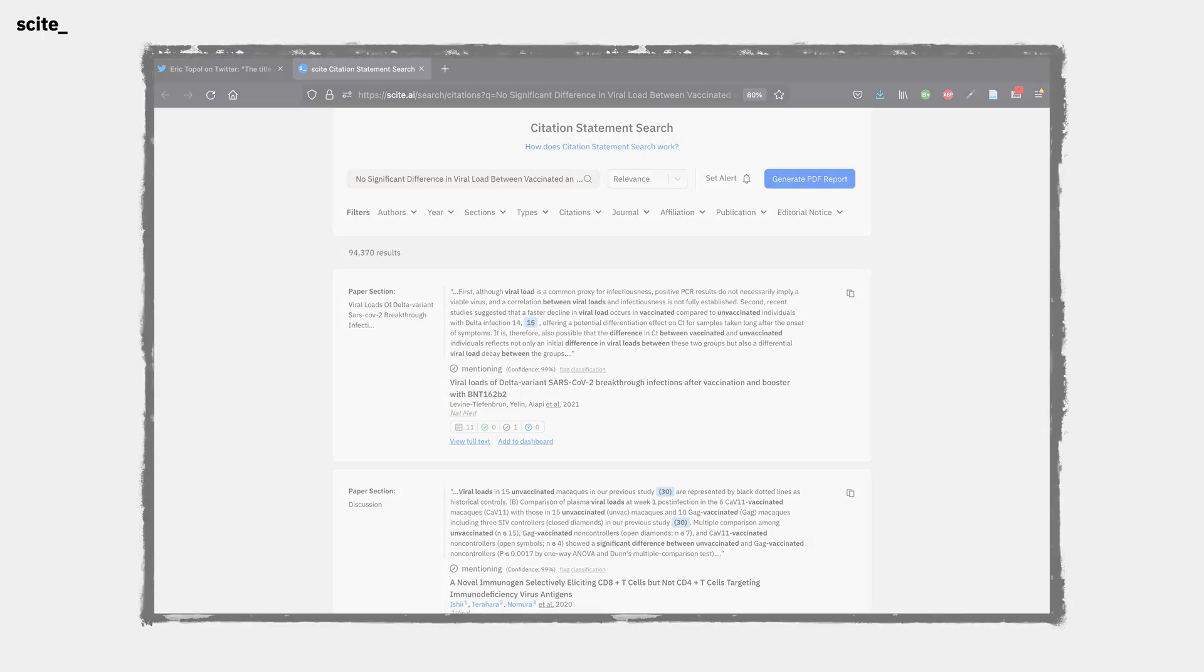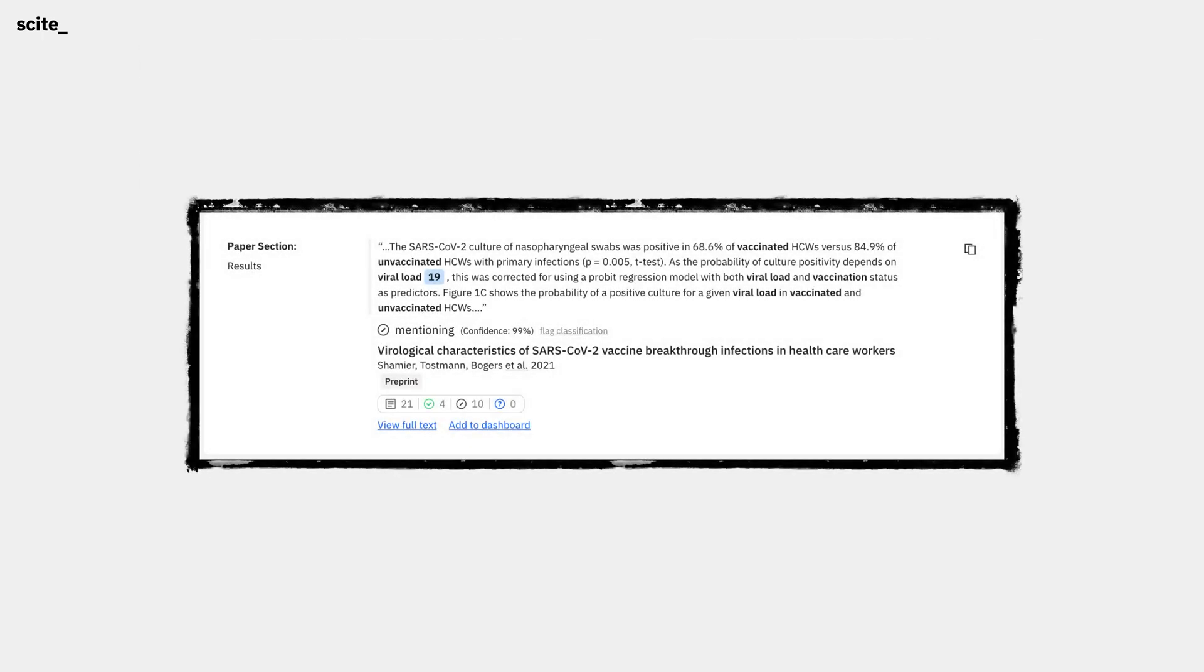In this case, if we scroll down, we actually see a citation statement indicating that there is indeed a difference between vaccinated and unvaccinated groups. In a matter of minutes, we found a paper that might make different claims than what we originally read in the tweet.